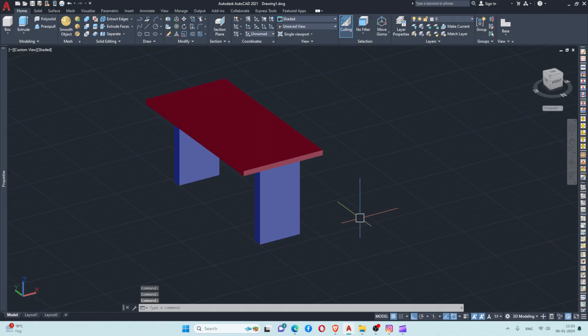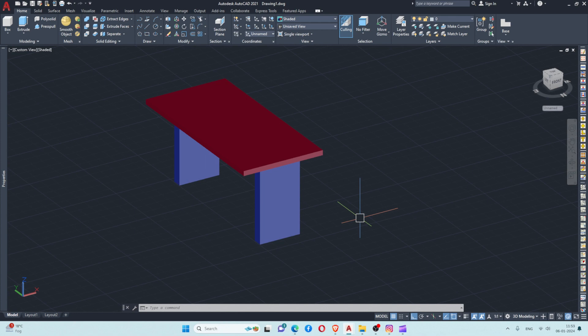In this tutorial we are going to see how we can use the flatten command to get a 2D drawing from a 3D drawing. What the flatten command does is it gives us the projected view of the 3D object on the plane which we are viewing.